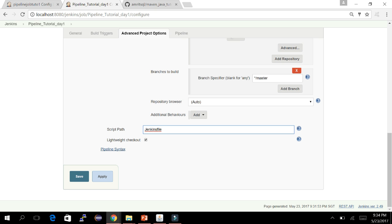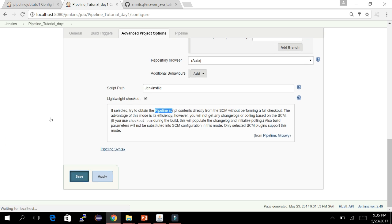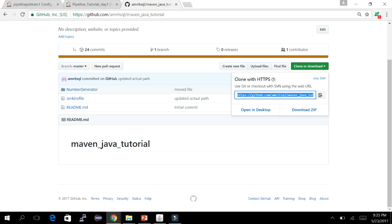By default the Lightweight Checkout checkbox is checked. This means Jenkins will first check out only the Jenkinsfile, ignoring everything else in the repository, and then perform the other steps. As the tooltip says: if selected, it tries to obtain the pipeline script content directly from SCM without performing a full checkout. Let's save it — our pipeline job is now created.